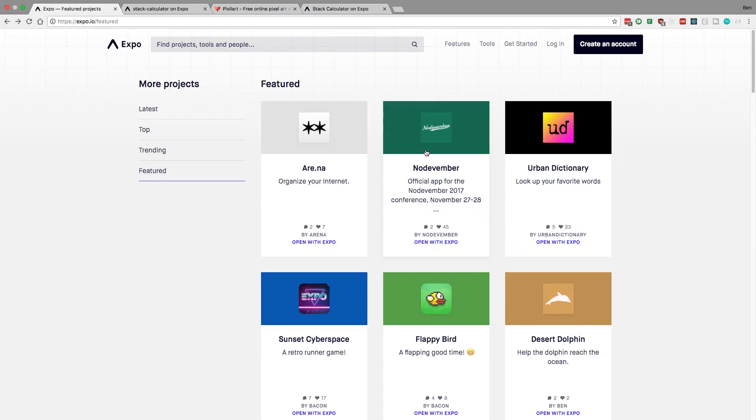Hey guys, if you didn't know, Expo has an app store of their own, separate from Android or iOS, that either one can use. Here's what it looks like. Here's some of the featured apps.